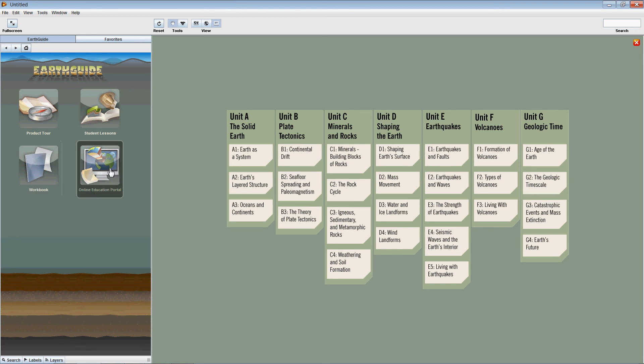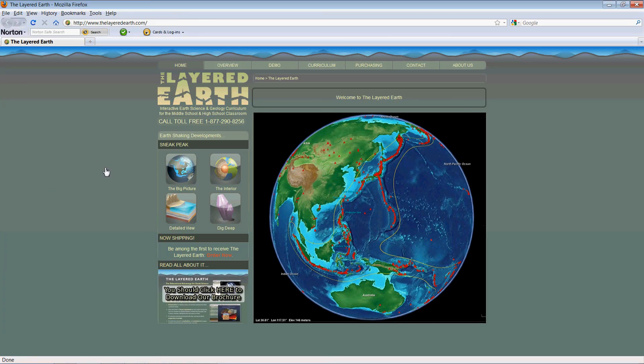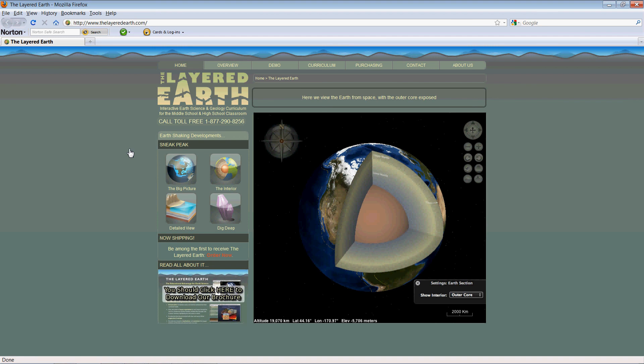The final button here is the online education portal. Clicking that takes us then to the Layered Earth website, and this gives a brief overview of the program, and will also be used in the future to describe all kinds of extra enhancements and materials available for educational use as well.